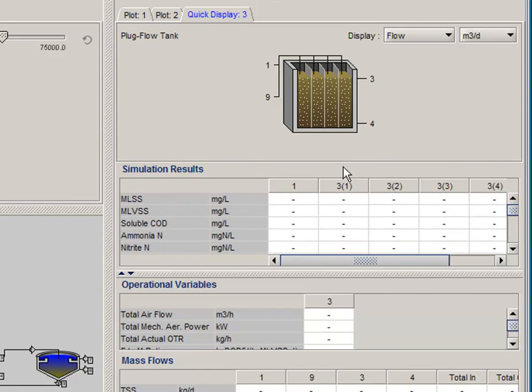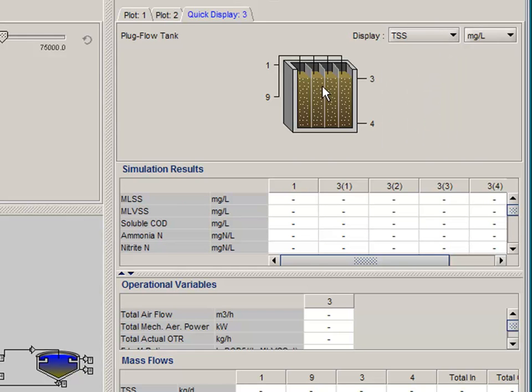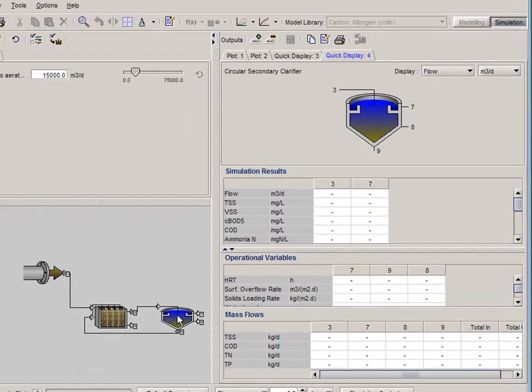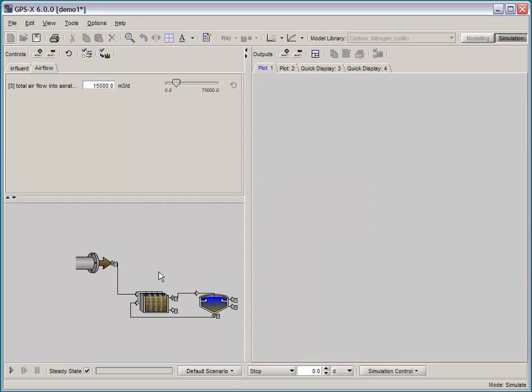In this case, the tables summarize the information most important for an activated sludge plug flow reactor. By double clicking on any other object, for example this clarifier, you will get a clarifier specific table.